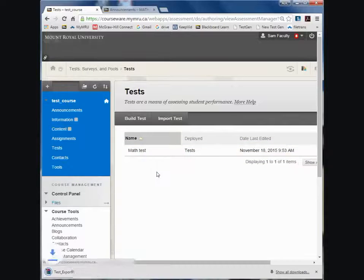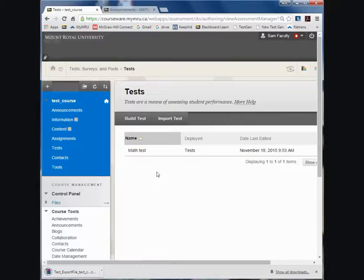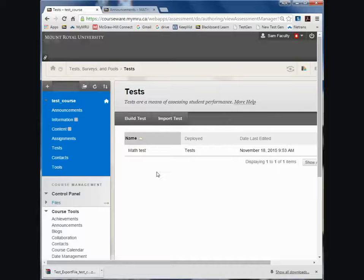Now this particular test is linked to a pool and that pool will export with the test. It's very convenient.